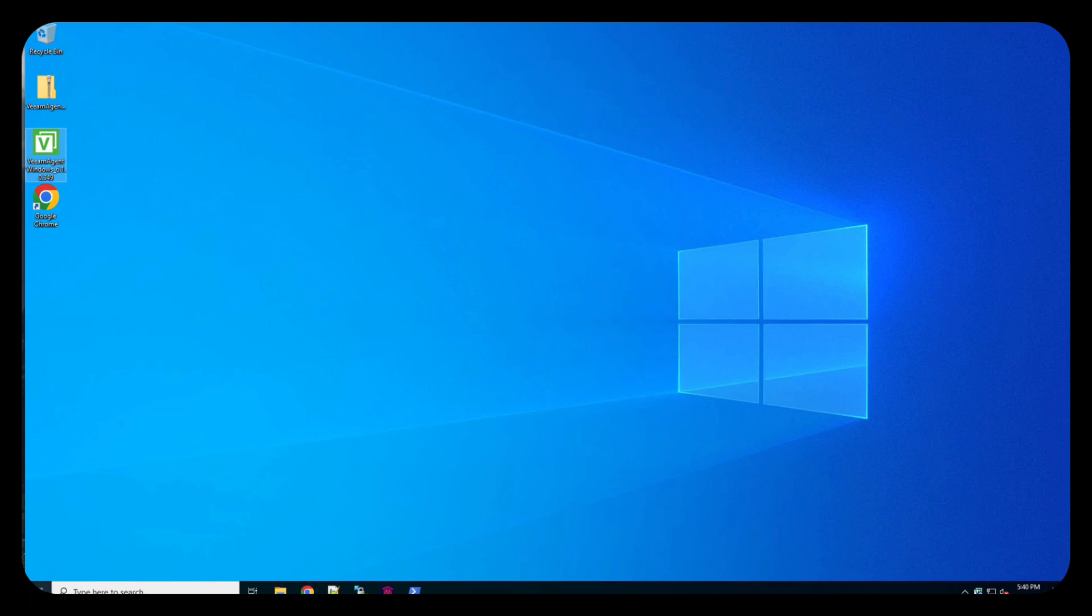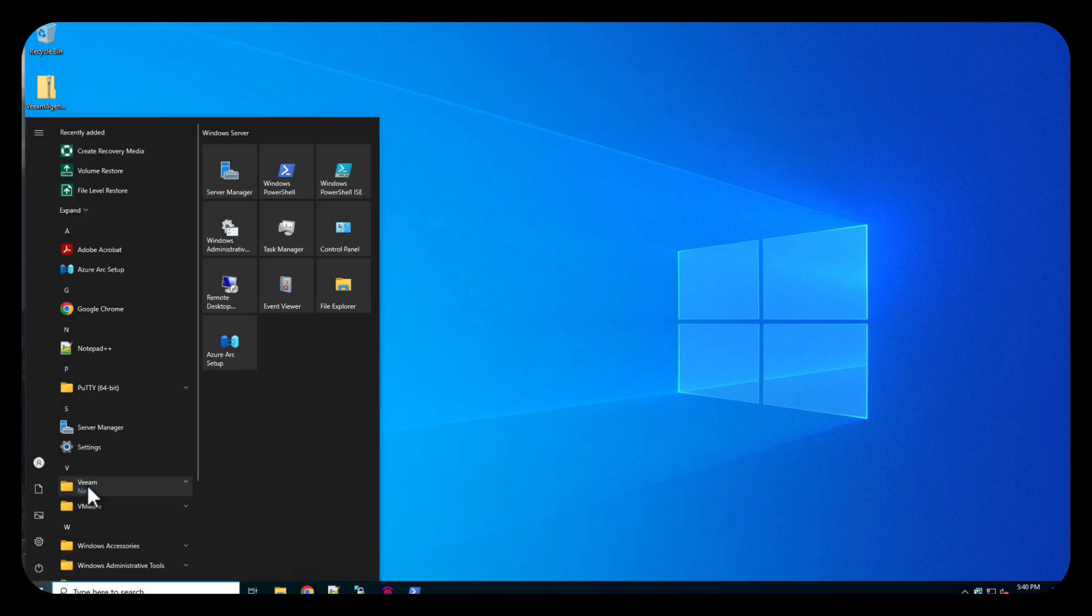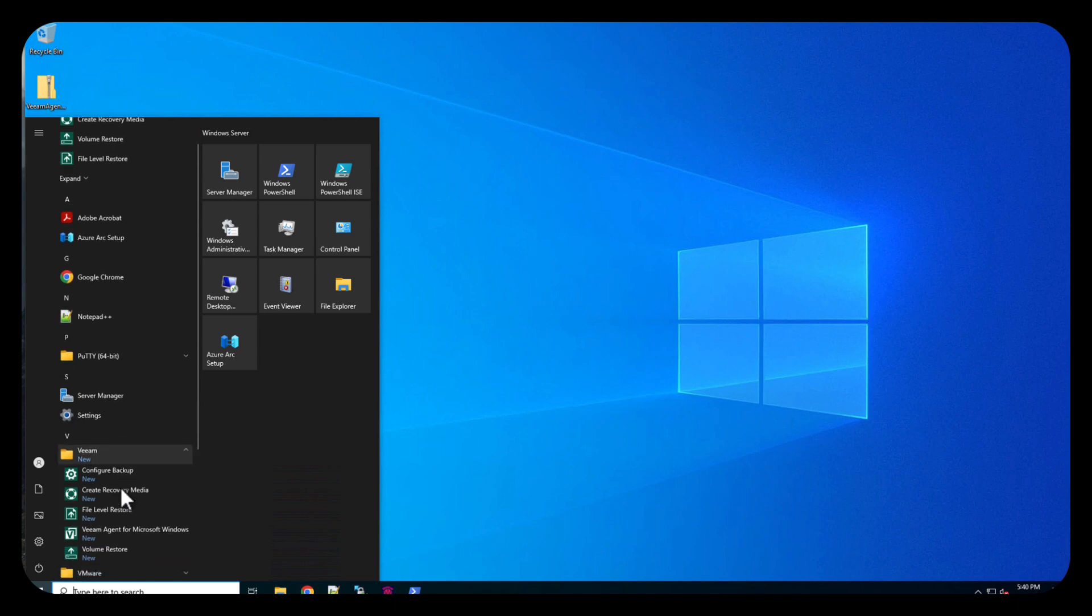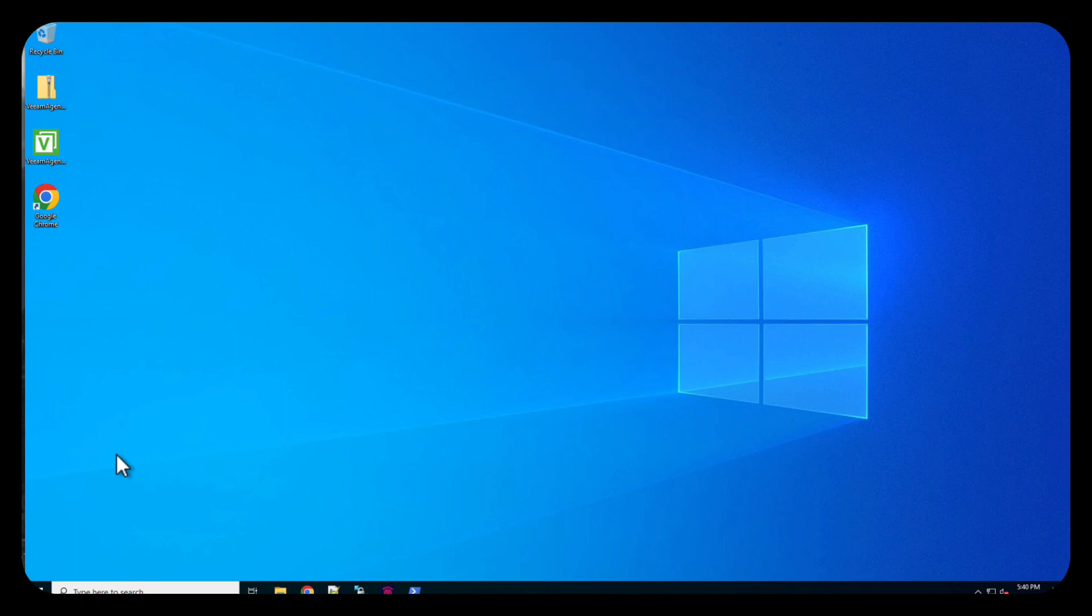And then we're going to go back over here to Windows. Then we're going to go to Veeam, click here, and we're going to do configure backup.